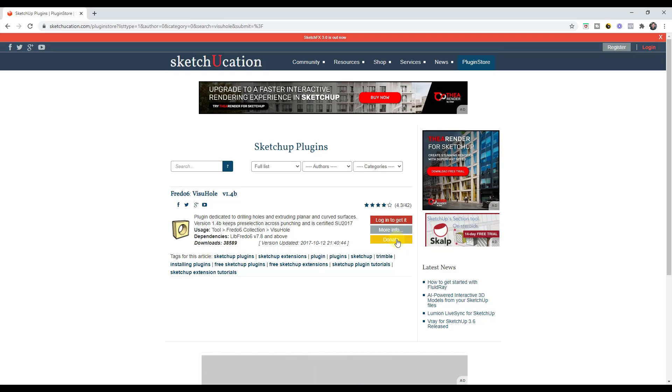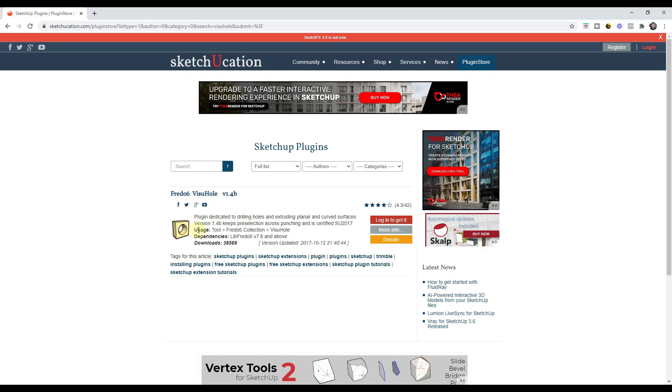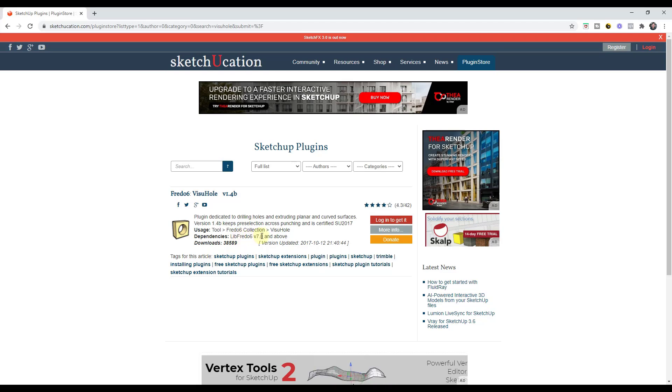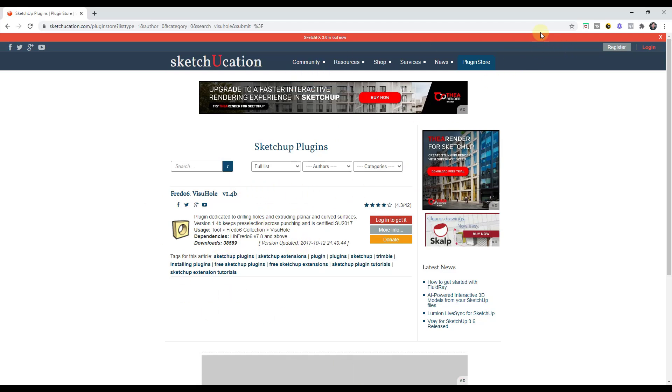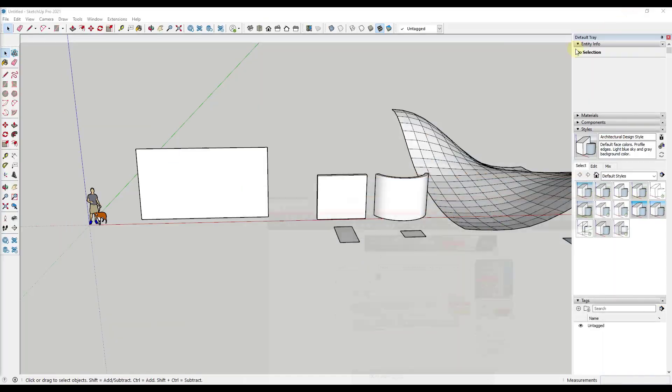please consider supporting him so he can keep creating amazing extensions for SketchUp. You can download this and install it. Do note that you also need to have LibFredo installed - that's Fredo's collection of scripts that make most of his extensions work. You can also find that in the SketchUcation plugin store.